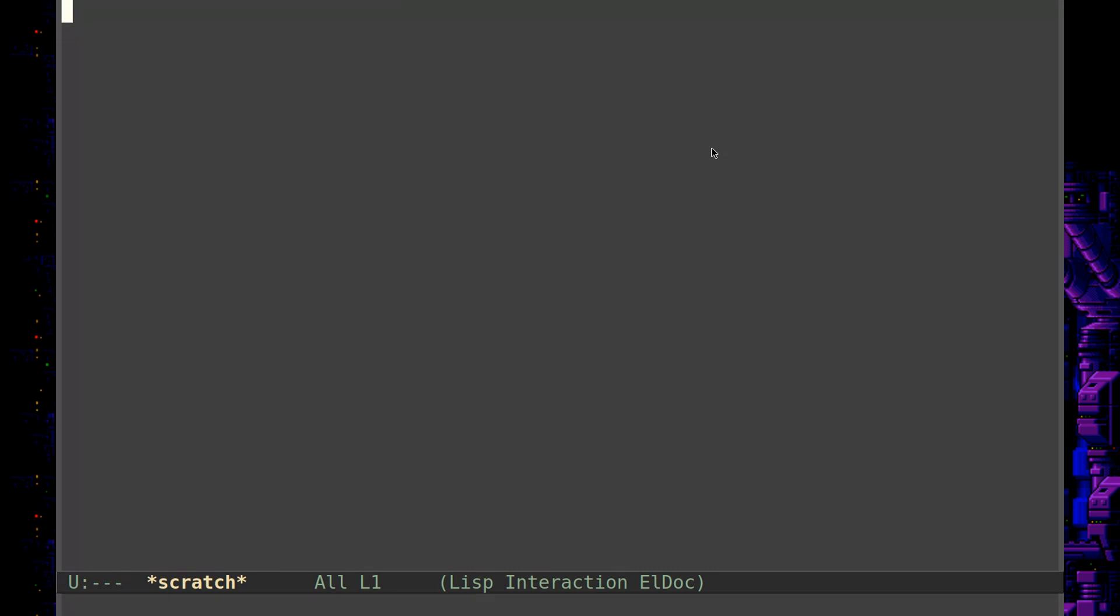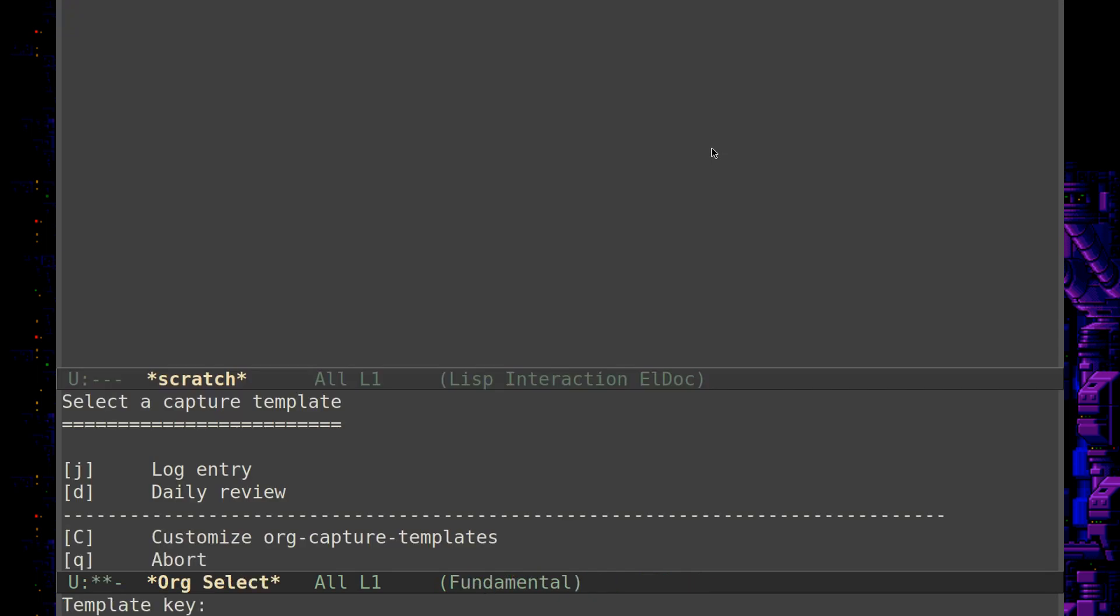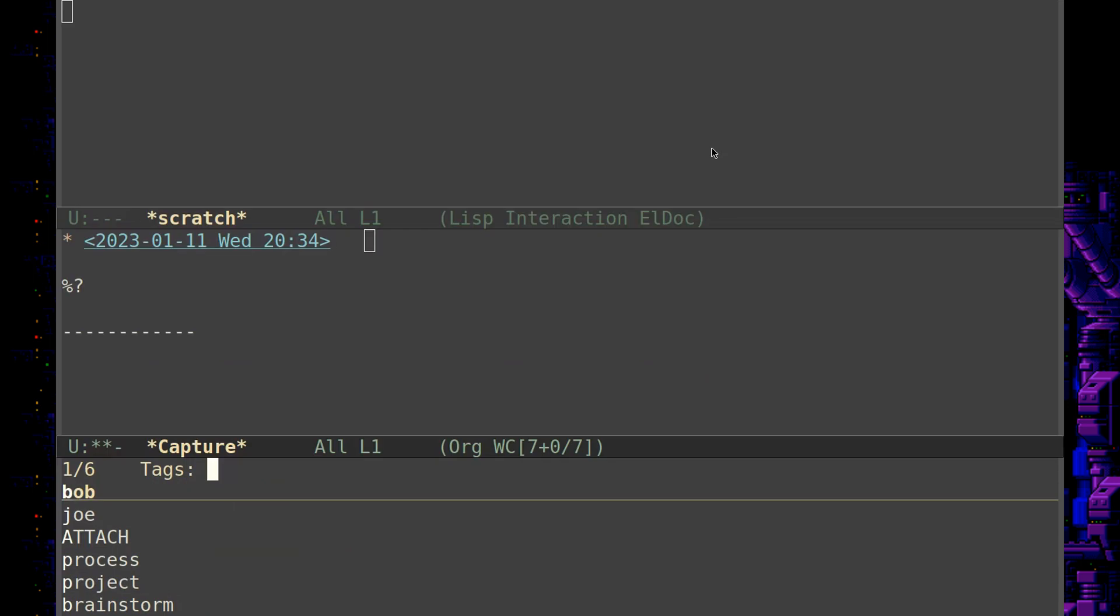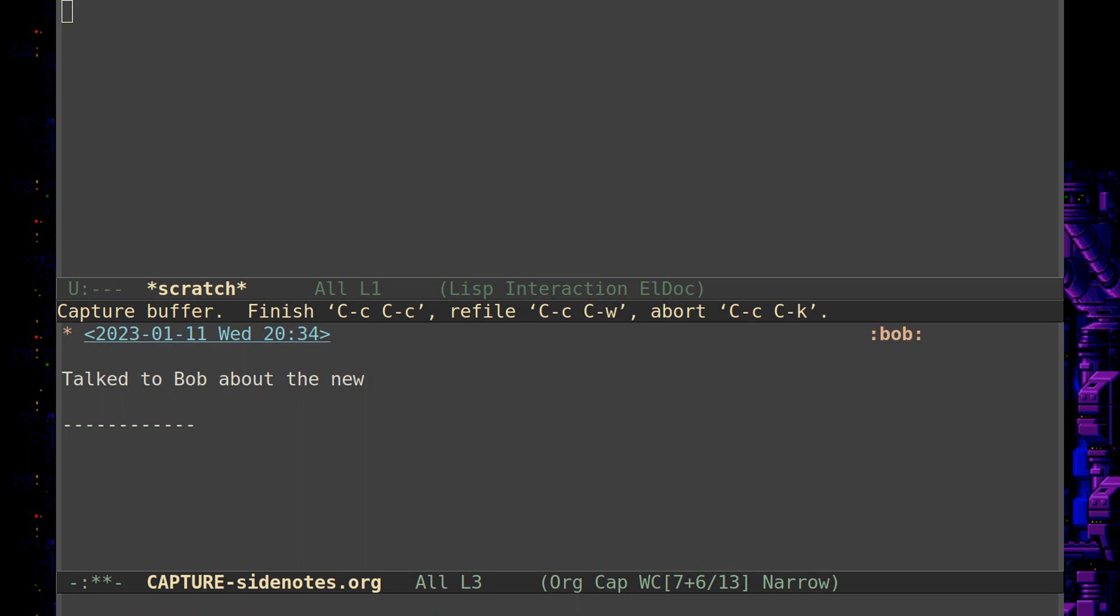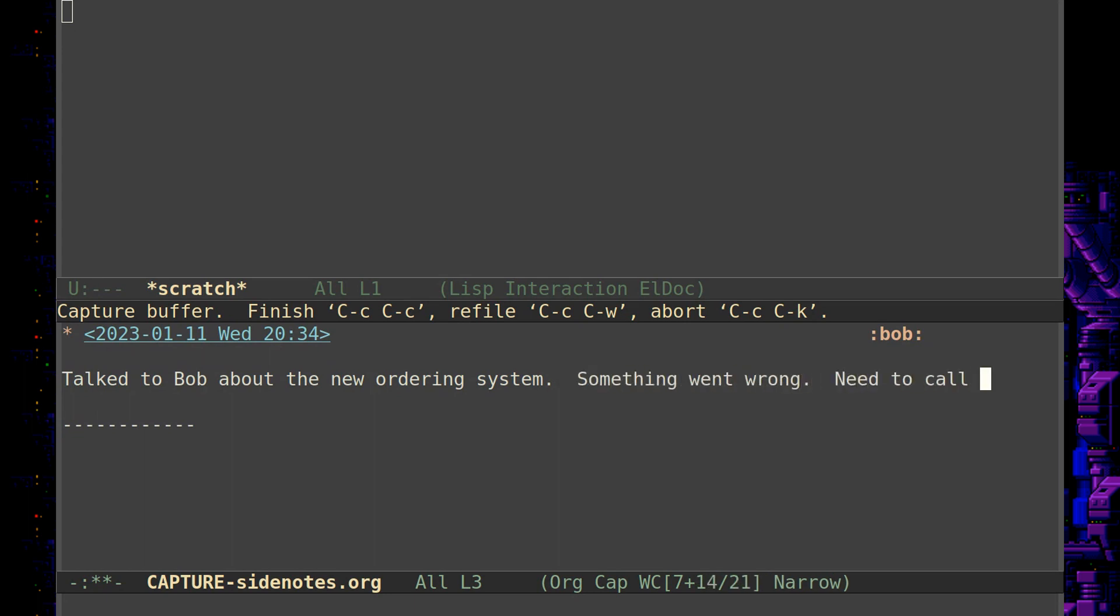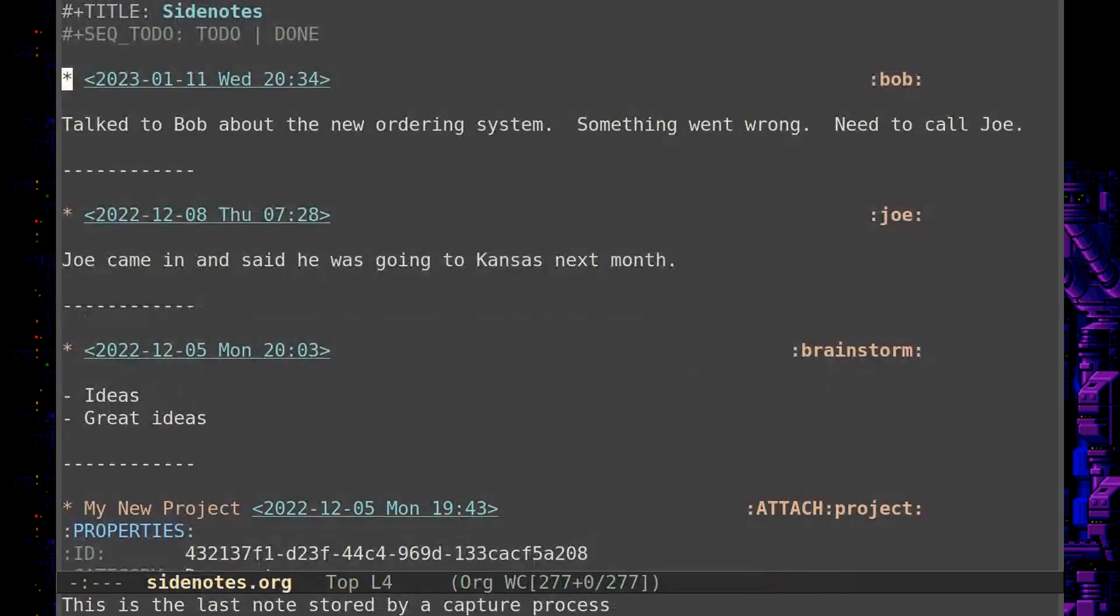A while back we talked about my rolling log system where I'll use the capture system, control C and then C, and let's say just capturing a log entry with the J key. So this might be something like, let's tag it Bob. Let's say we're going to deal with Bob here and talk to Bob about the new ordering system. Something went wrong, need to call Joe. So you can capture that.